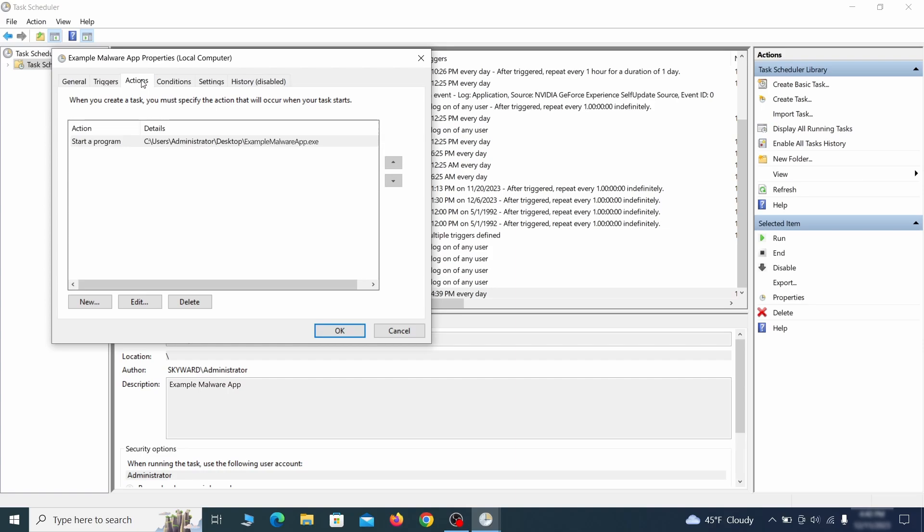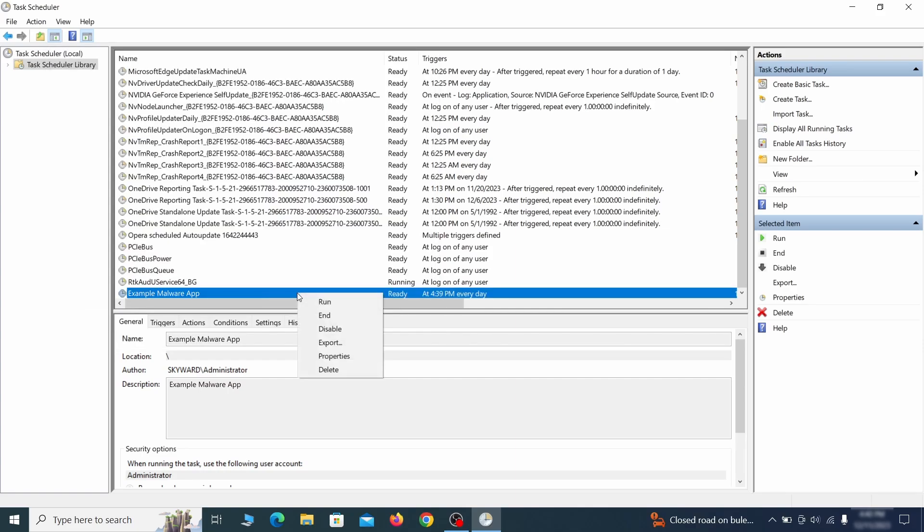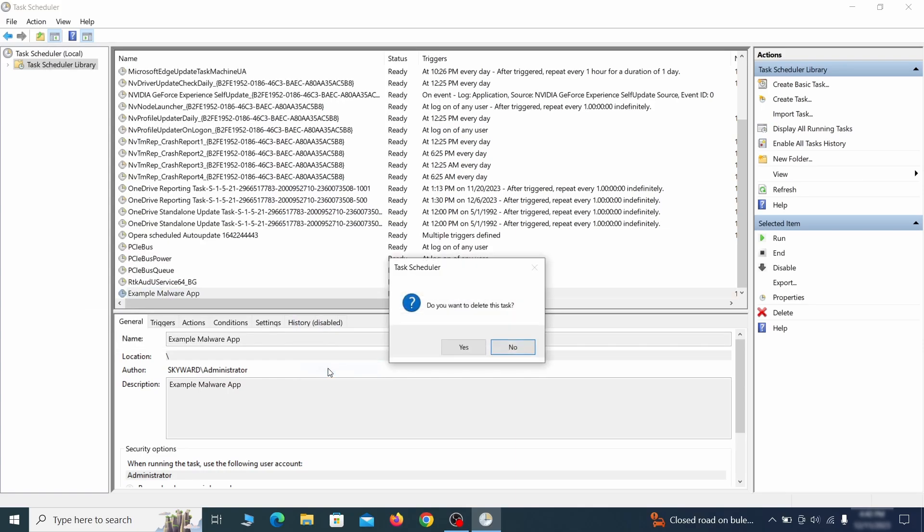If the action is to start a particular program, pay close attention to the location name of that program. Doing so could help you determine if the task is related to the malware. If you think a particular task is malicious, right click it again and select delete.